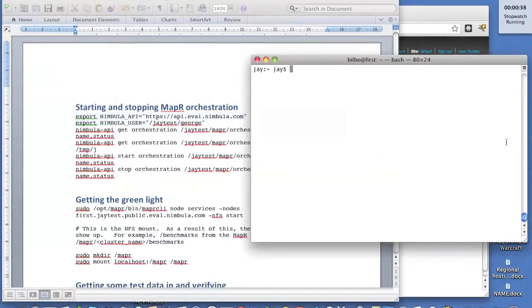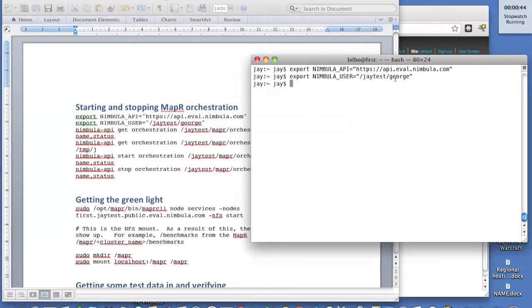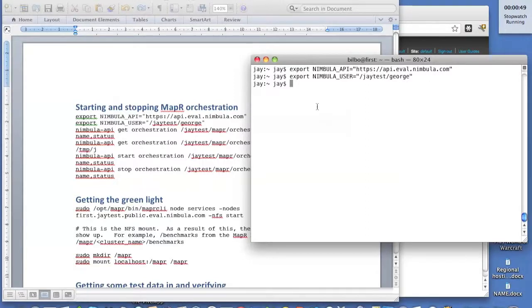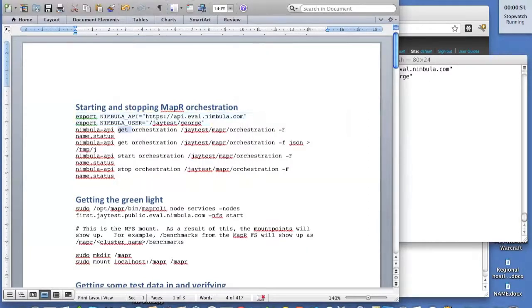The first thing I'm going to do is tell the command line where my Nebula Director server is and who I'm logging in as. I'm using the same account that I logged into the UI as.